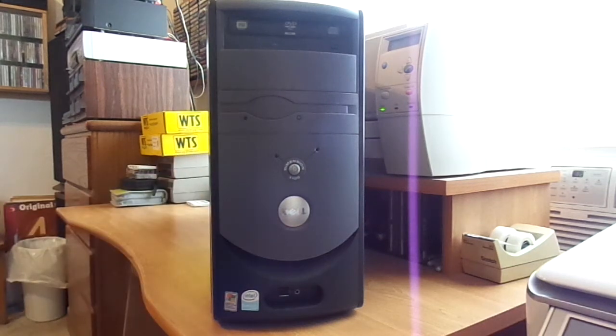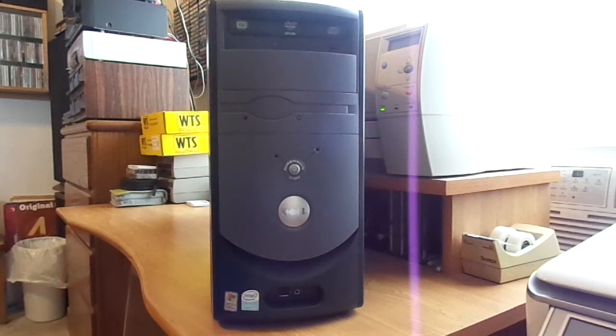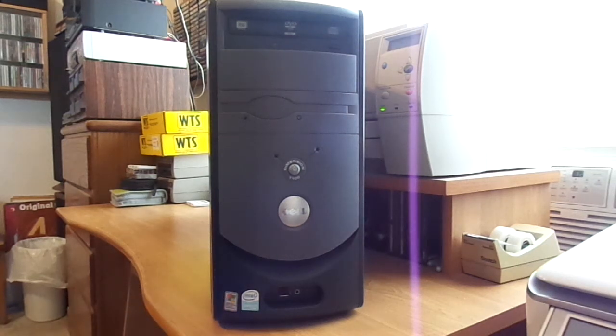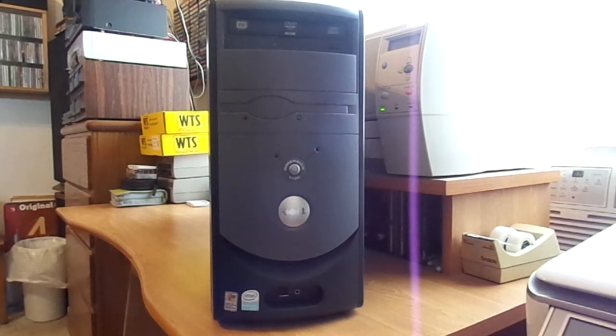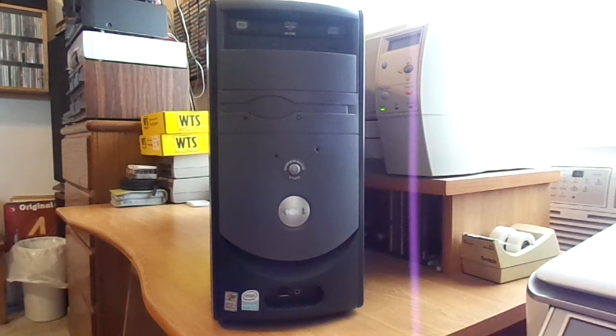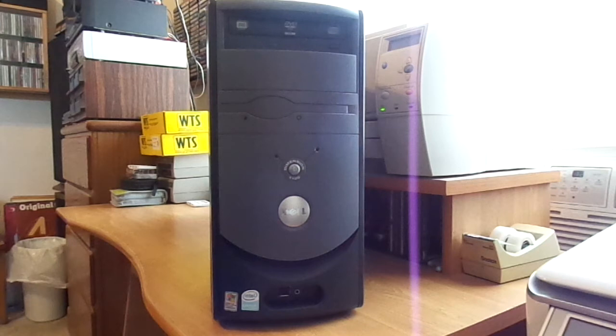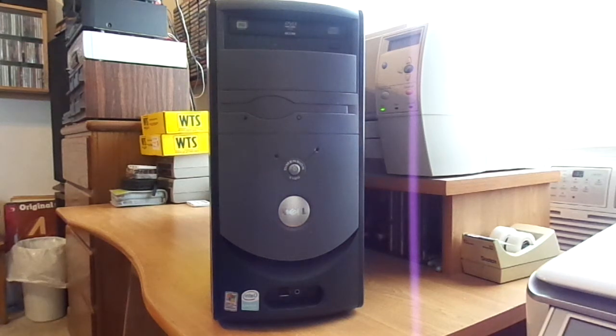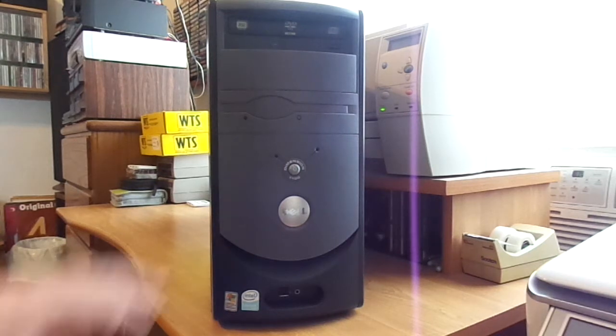These range anywhere from Celerons, like this which is in this one, to Pentium 4s, and even the later ones were Hyperthreads, some of them. Then they went to the Dimension 3000 series, which is the lower end, and as UXW Bill mentioned, the 4600 was the higher end of that system. Well, you would think the 1100 would be an older system, but it's actually not.